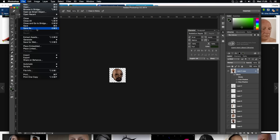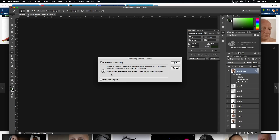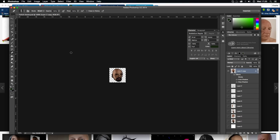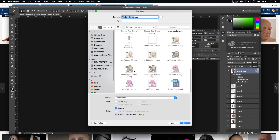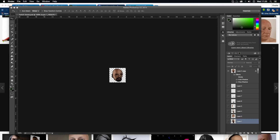Save it as a PSD first — call it something like 'twitch emote' dot PSD — so you haven't lost your work. Then go to Save As, call it 'twitch emote 112', and change the format to PNG. When saving as PNG, make sure there's nothing behind it — the background should be checkered. If you have a white layer at the background, which is sometimes the default, make it invisible or delete it.